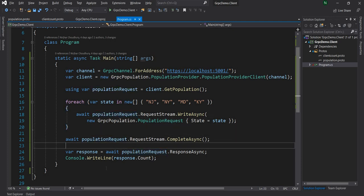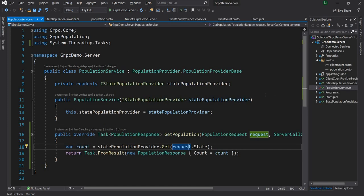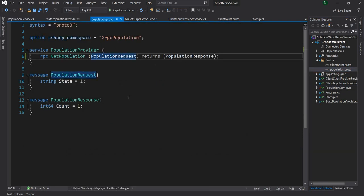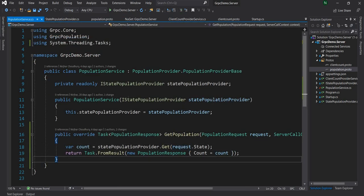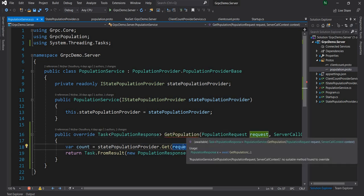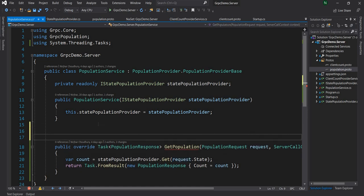Now that the client is done, it is time to change the server implementation. I'm going to go to the server and first update the proto file — I'll add the 'stream' keyword there as well. Once I add the stream you can see that the existing method has started giving an error because it no longer matches the new signature, so I'm going to start the server method from scratch.